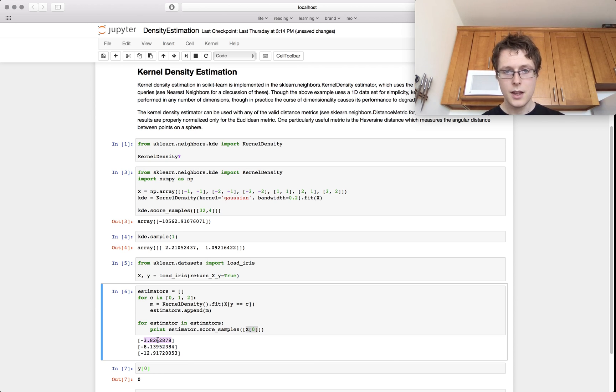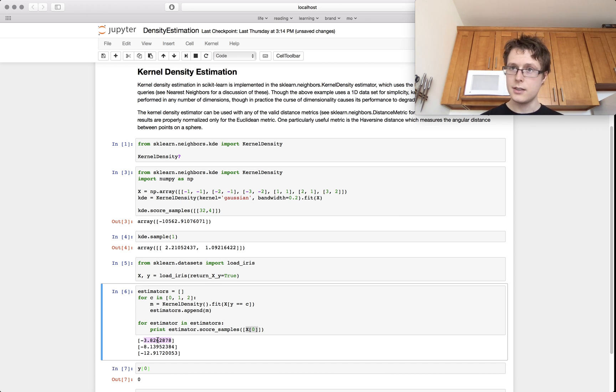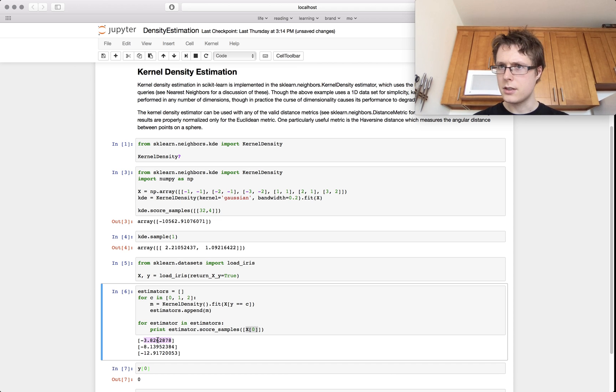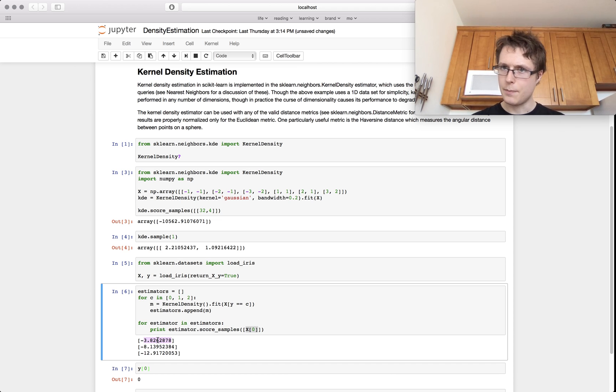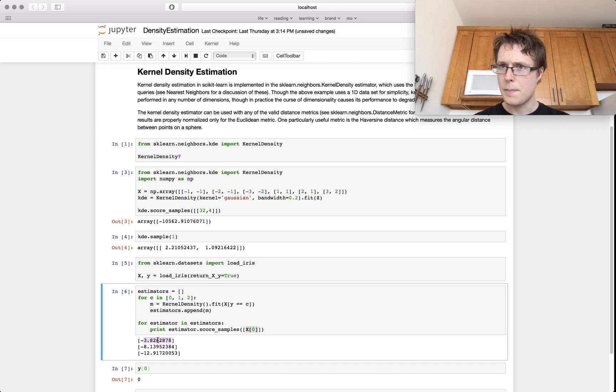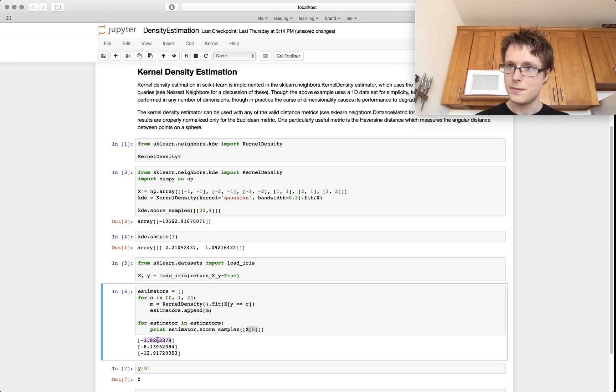Okay, so this is about it. This is kernel density estimation. It's just a little funky. It's got the score samples. It's got a sample method. You don't find this stuff often in scikit-learn. It's like somewhat outside the normal API. So I thought it would be useful to go over it. Okay, I'll see you next time. Thanks for tuning in.